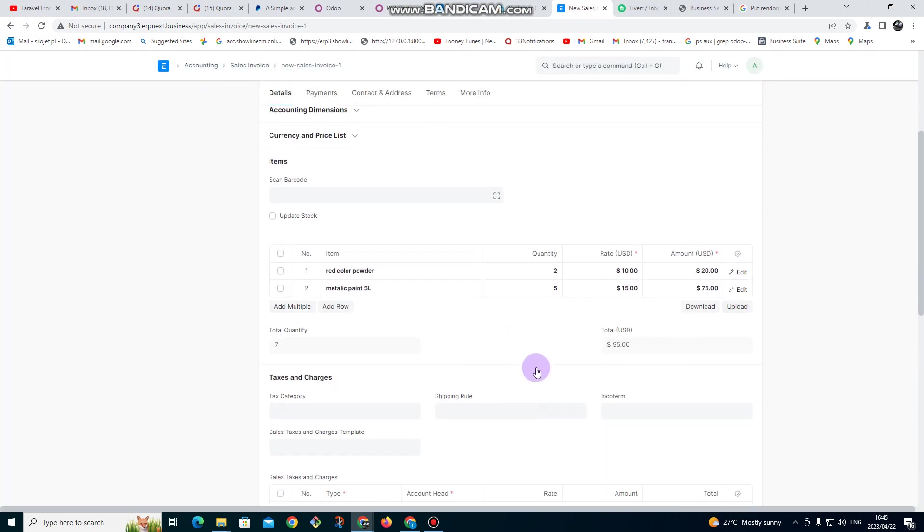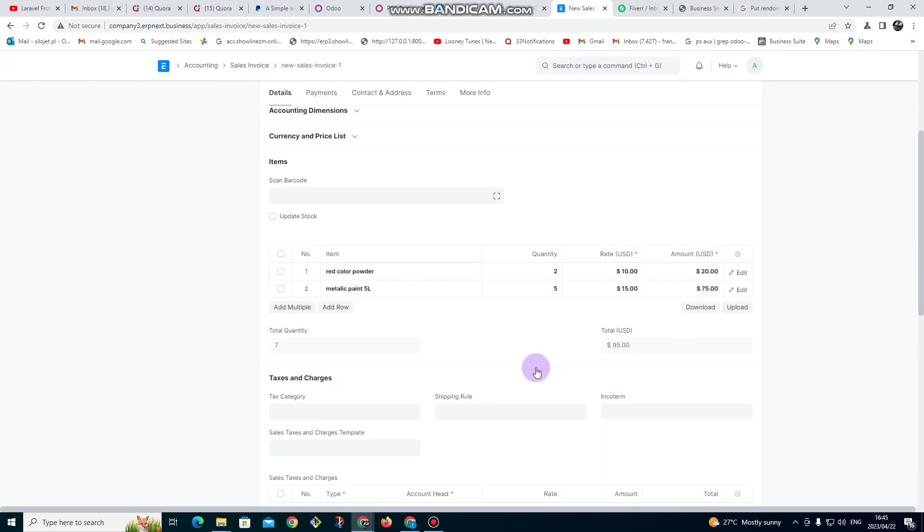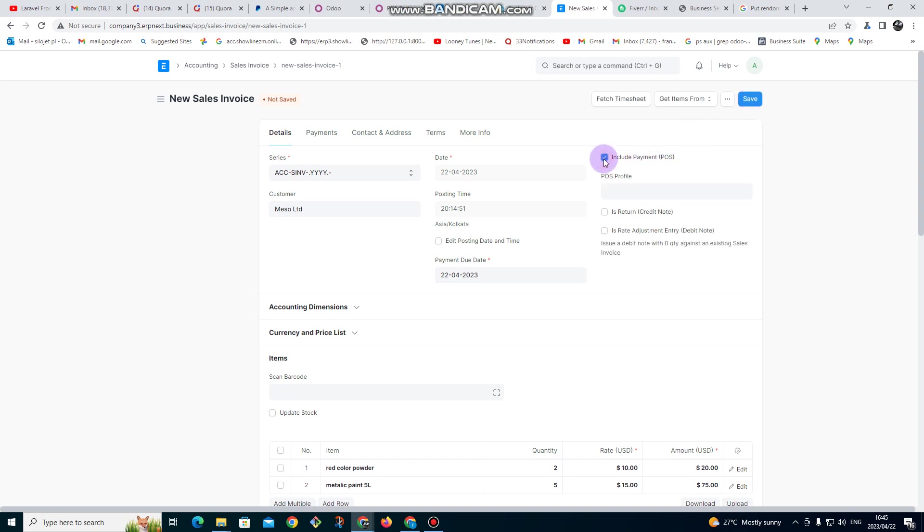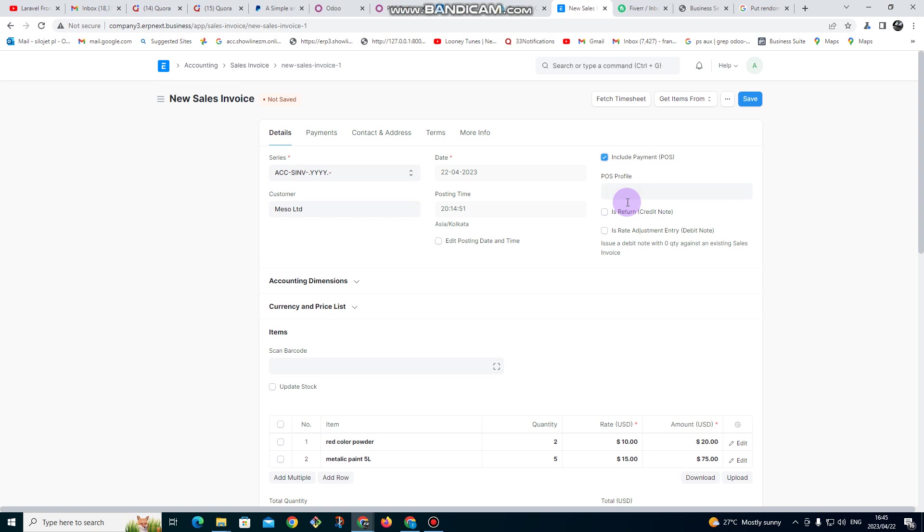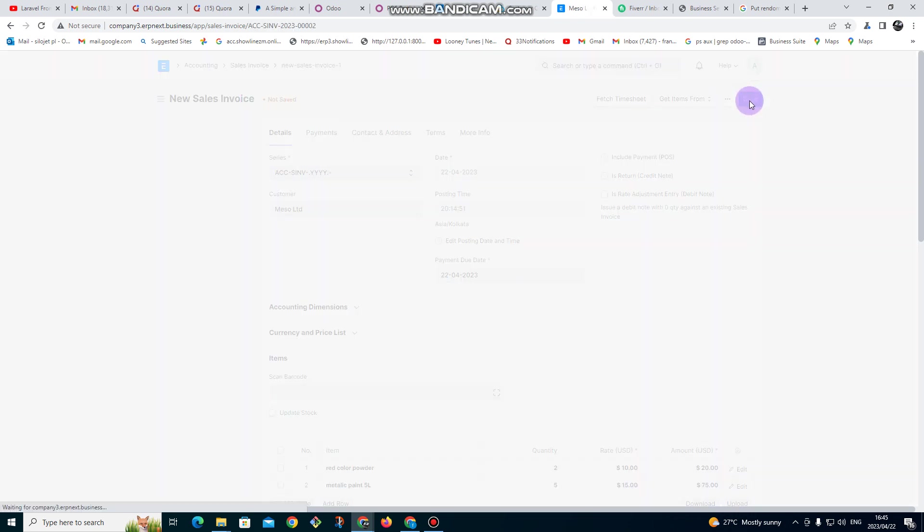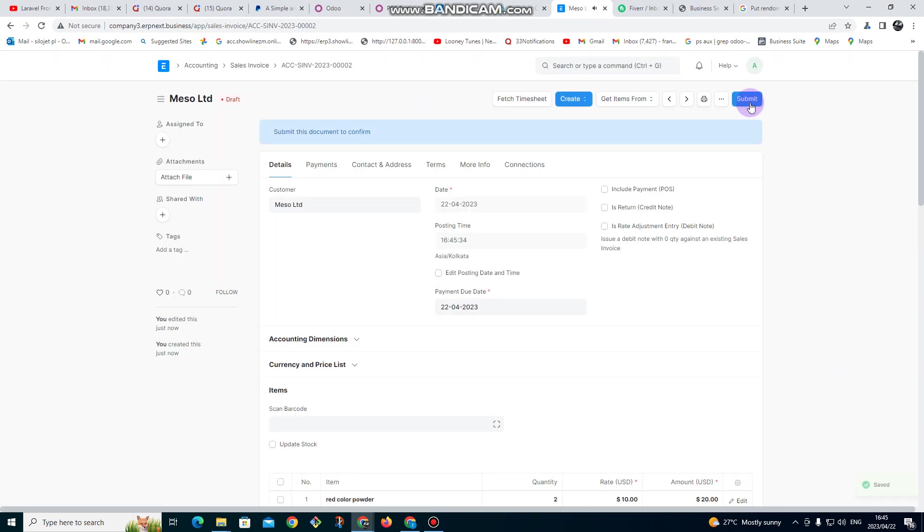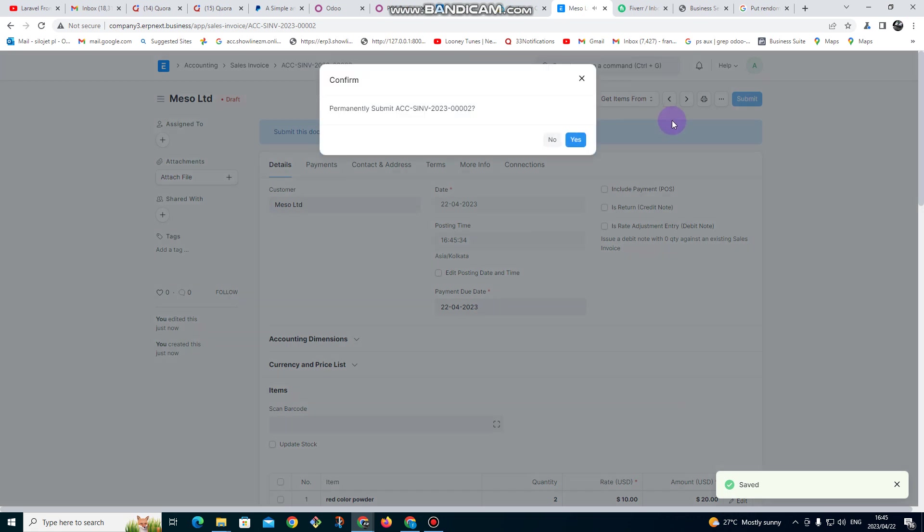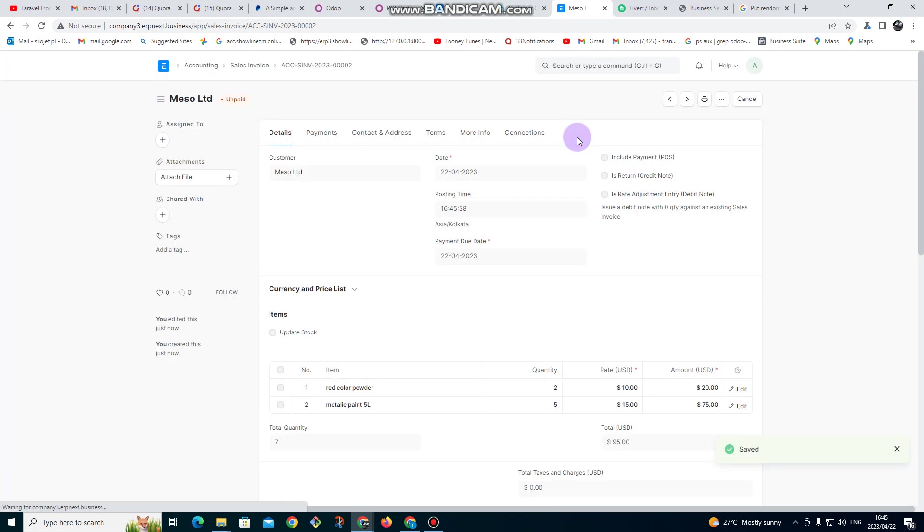I click on save. If the client is paying immediately, I can click on include payment in POS and select the POS profile. But let me go with the option where the client is not paying same-day. So you just click on save and then you click on submit and then click yes.